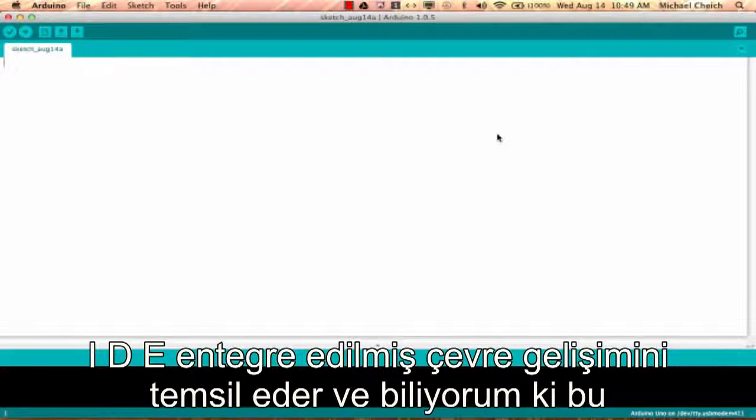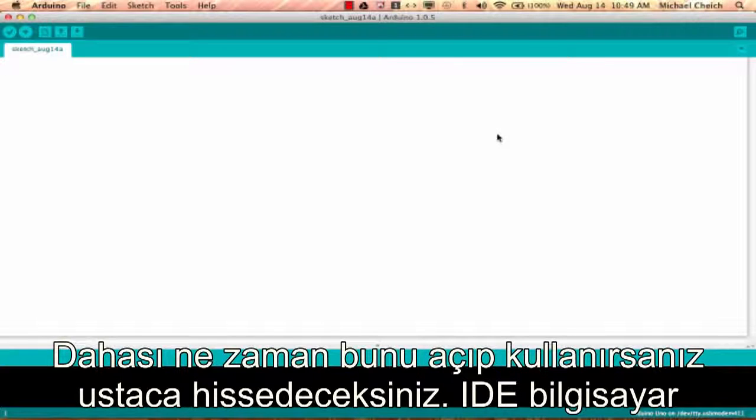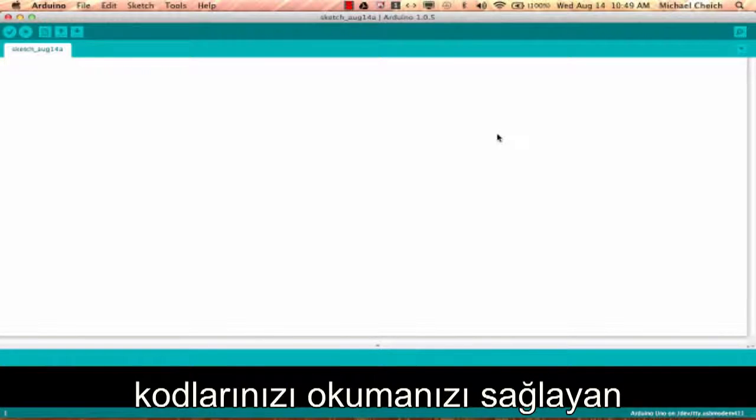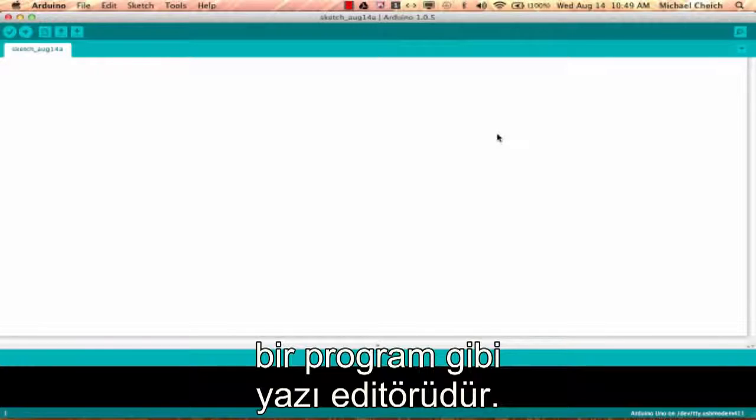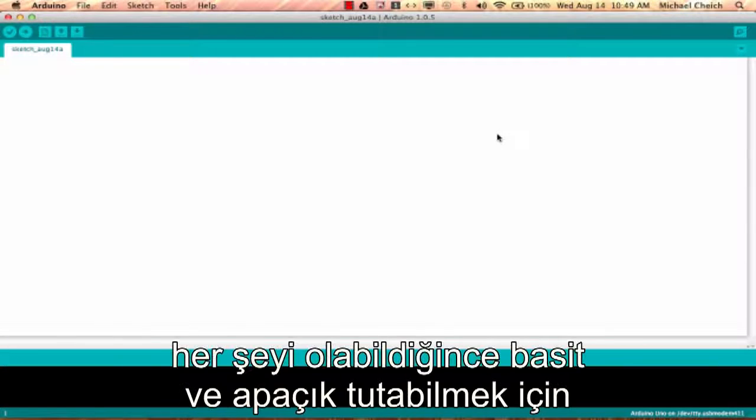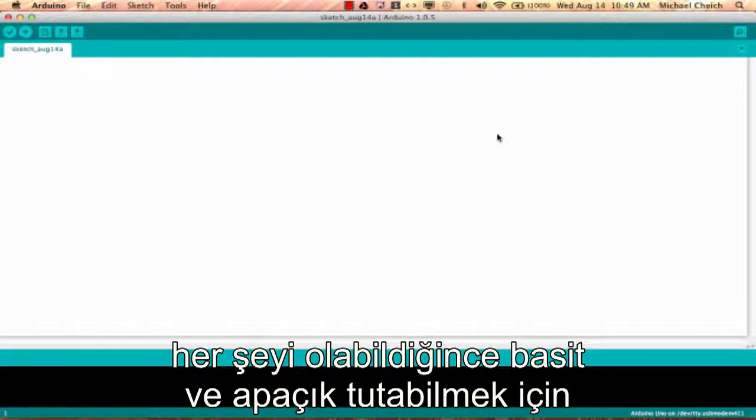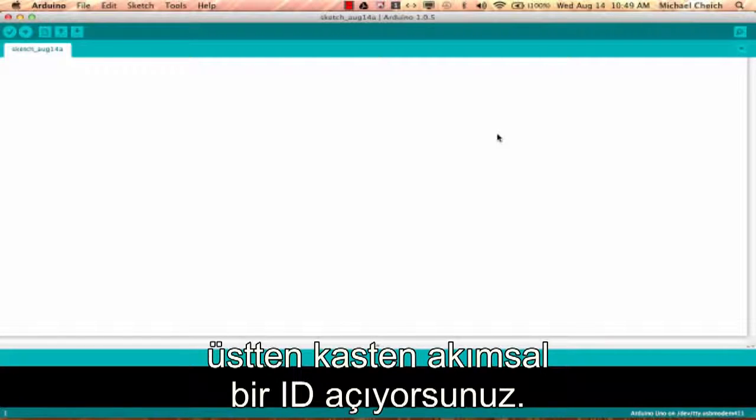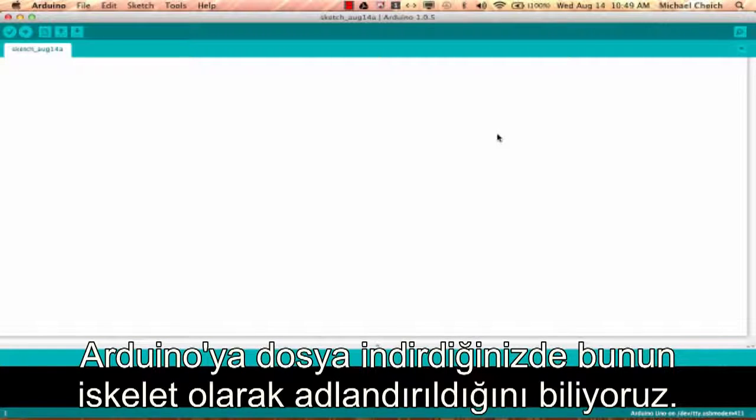I know it does sound very fancy and you should feel smart every time you open it and use it. The IDE is a text editor-like program that allows you to write computer code that will get uploaded to an Arduino board. When you open up the Arduino program, you are opening up the IDE and it's intentionally streamlined to keep things as simple and straightforward as possible.